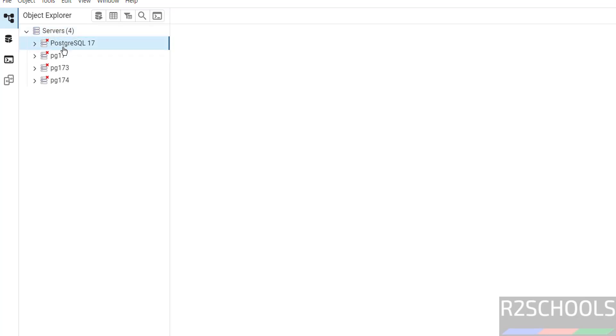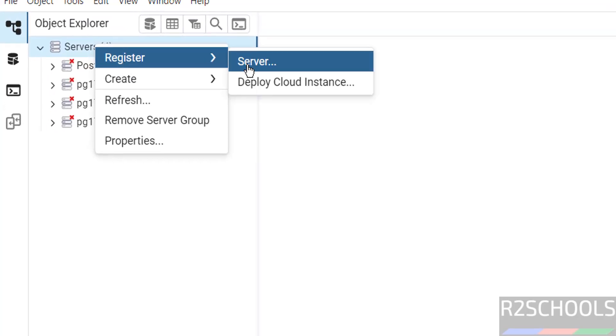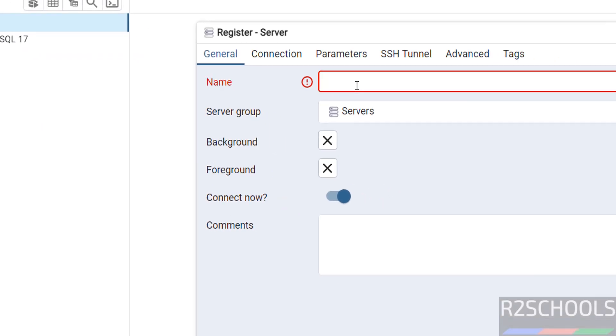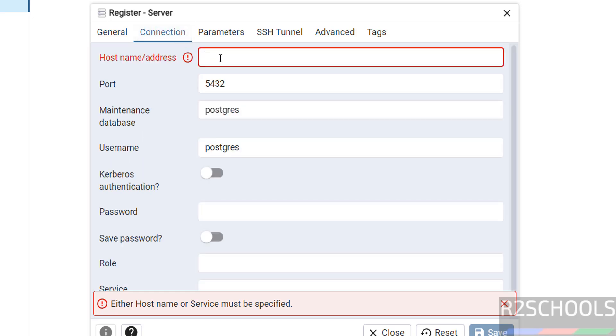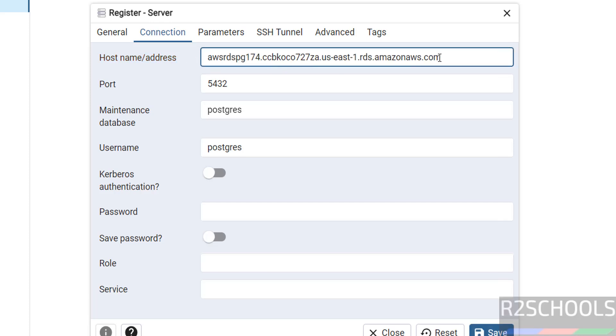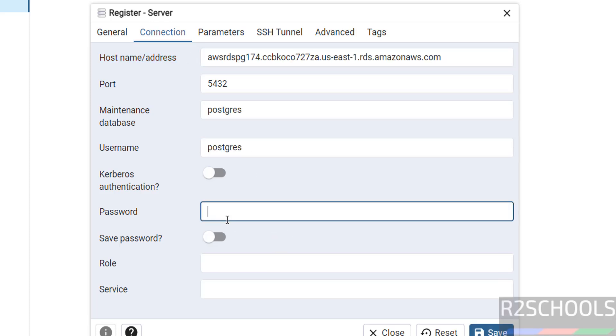Expand it. These are the older connections. Right-click, register, then server. Then give the name, awsrds17.4. Then go to connection tab. Here in hostname or address, we have to give the endpoint. Then provide the password of this user. Then click on save.